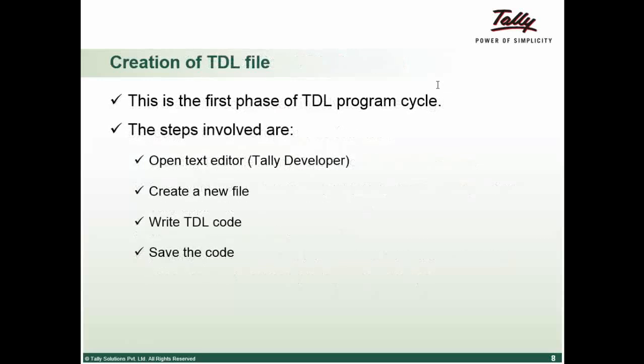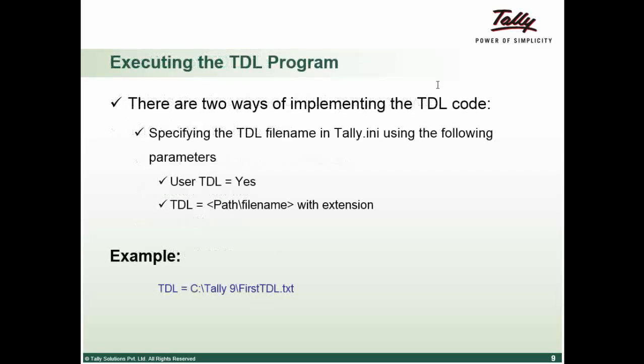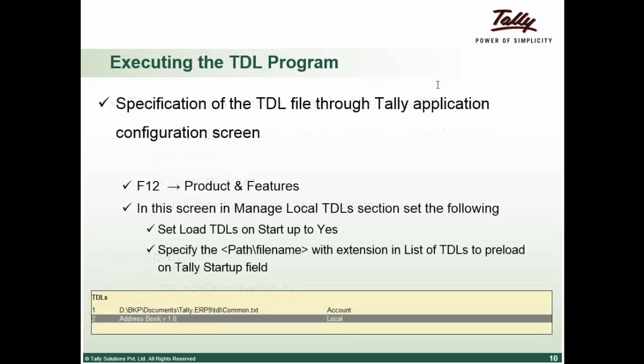So we have opened the text editor, we have created a new file, we wrote the TDL code, we have saved the code, we have attached it to Tally. This is what we have already shown. You can go to the Tally application folder. There is a file called Tally INI. Open the text file. User TDL is equal to yes. And TDL is equal to give the file path name with the extension and the file is ready to use for the customer. Or you can go to Tally application, F12 the configuration button.